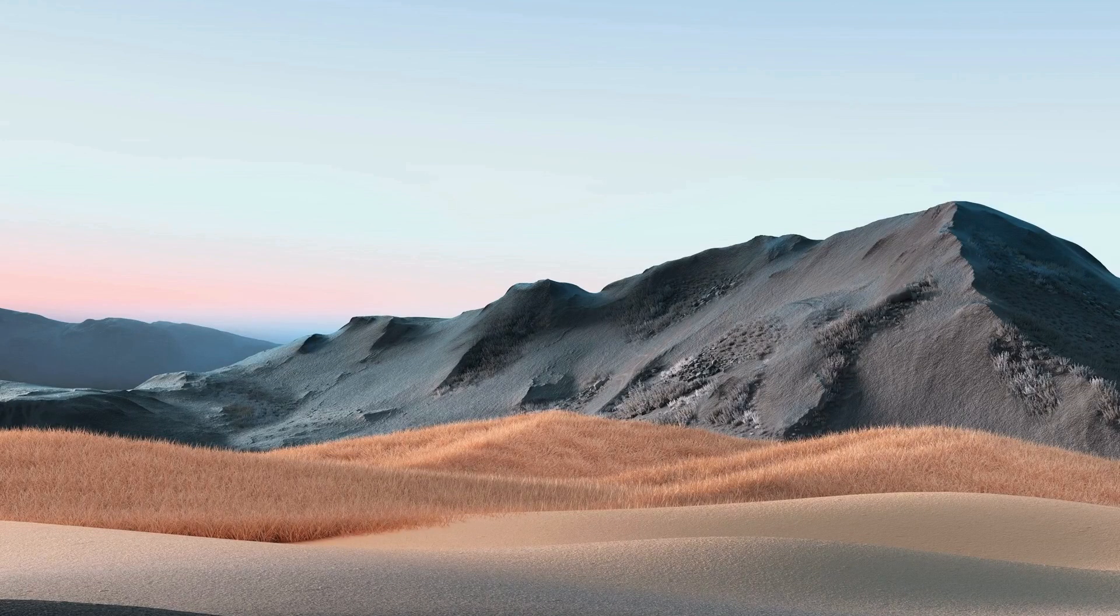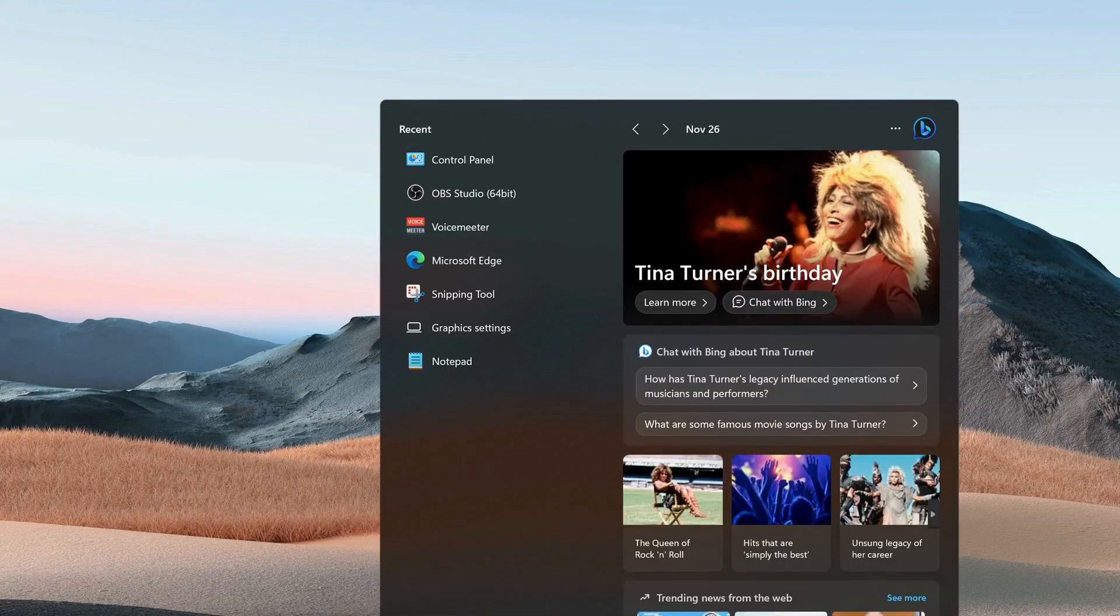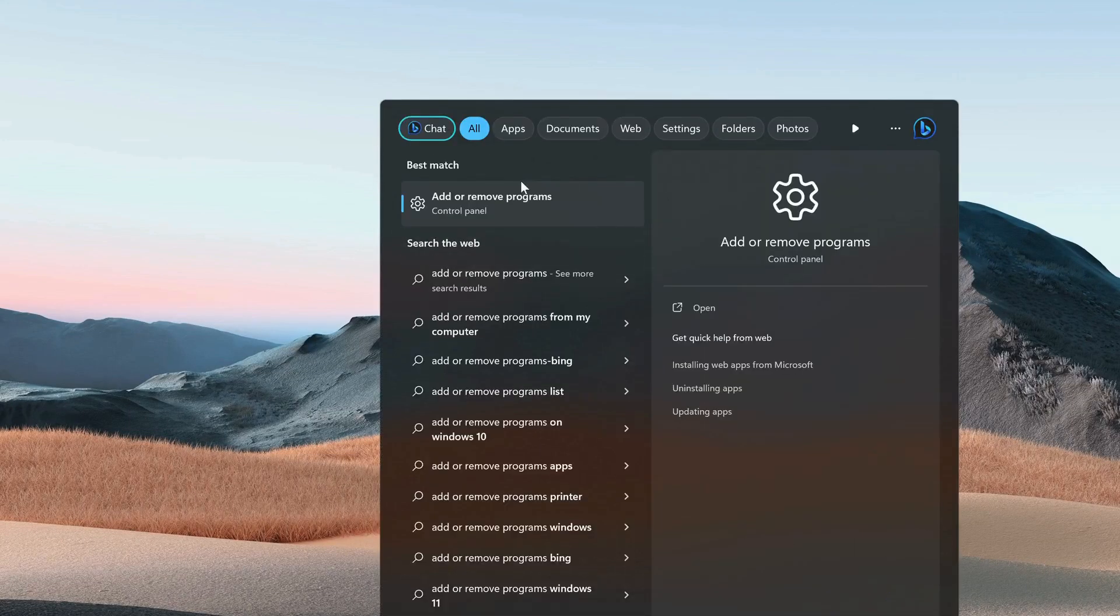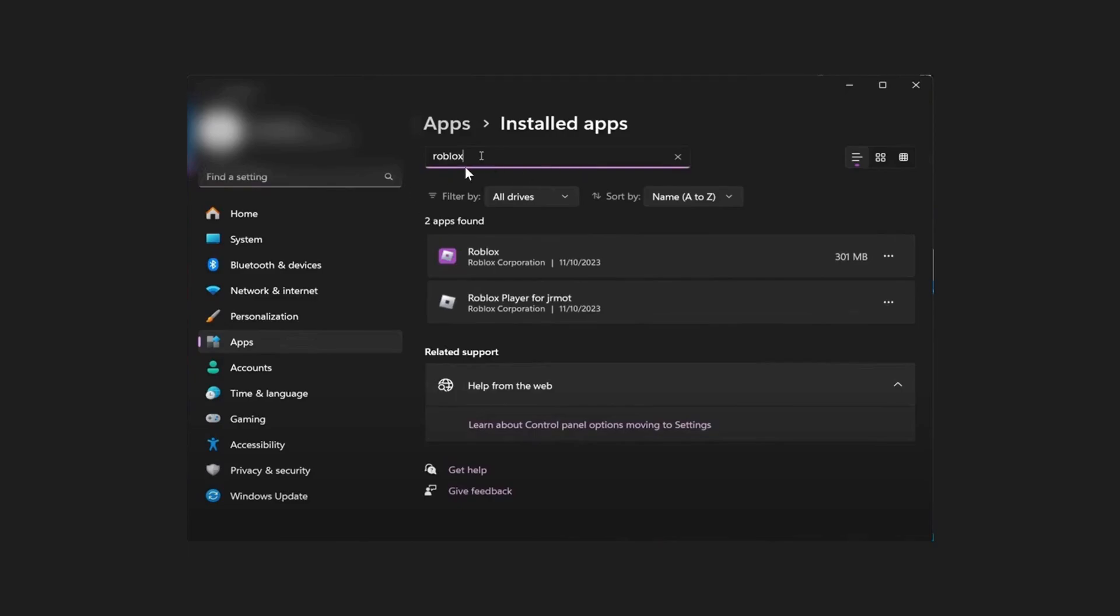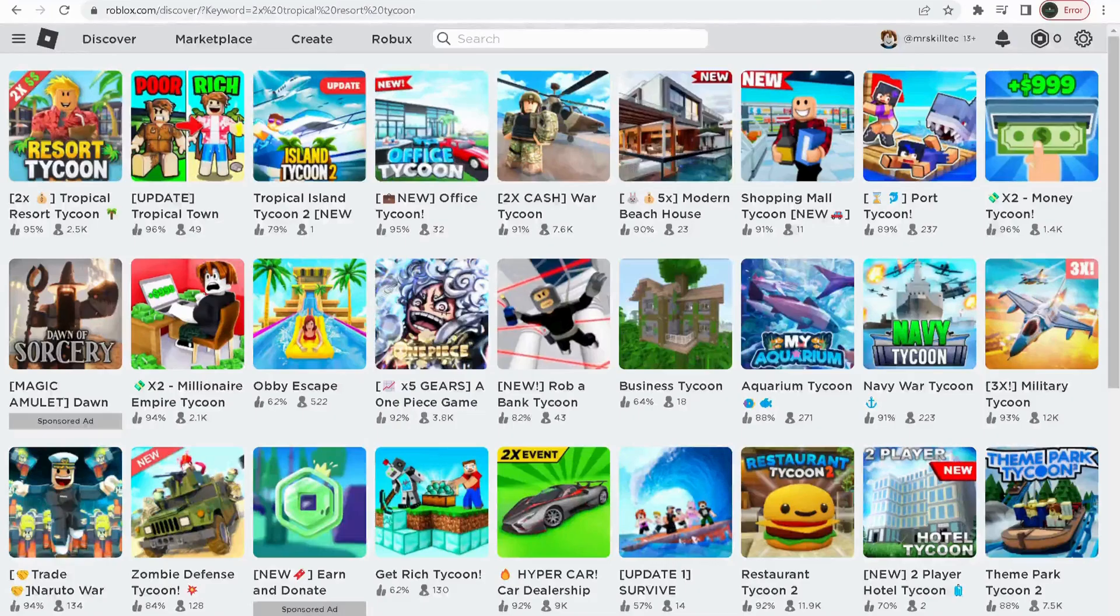After you deleted the Roblox folder, open up your search bar and type in Add or Remove Programs. In here, in the search bar, type Roblox. We need to uninstall Roblox player only. You don't need to uninstall Roblox, you can just leave this one.